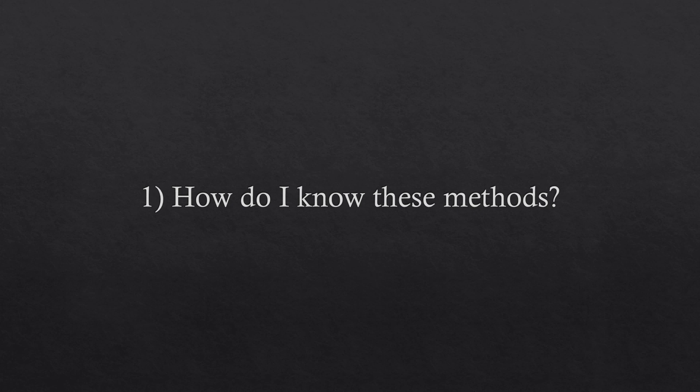Obviously, these methods are not an invention of mine. They are part of a specific portion of the scientific literature. Question number two.